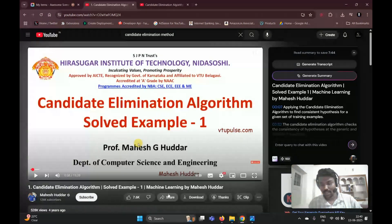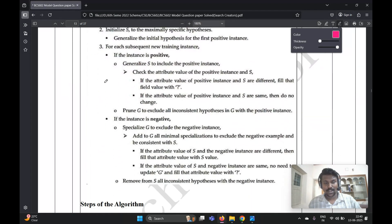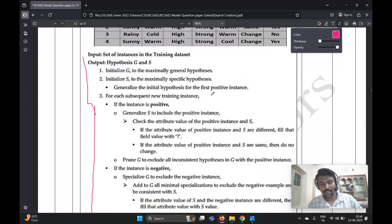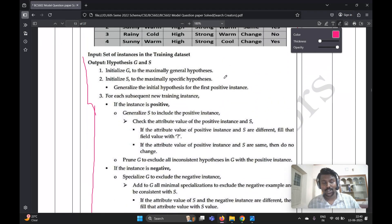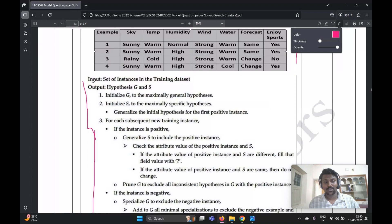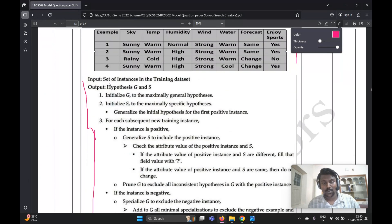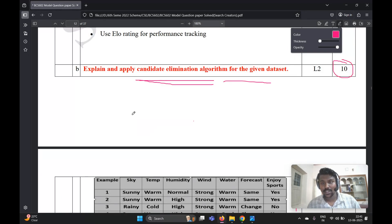Please click and watch those two videos first, then watch this full video. I will explain what is available in the textbook and use the same answer here. You should write the main key points only — don't write everything in depth. The allocated marks for this question is 10 marks. The input is a set of instances in the training dataset, and the output is the hypotheses G and S.